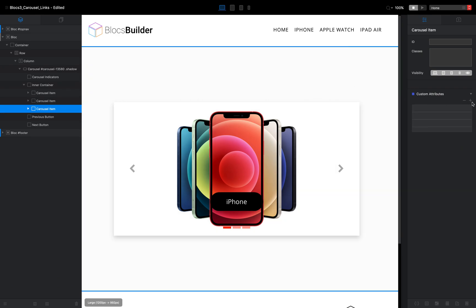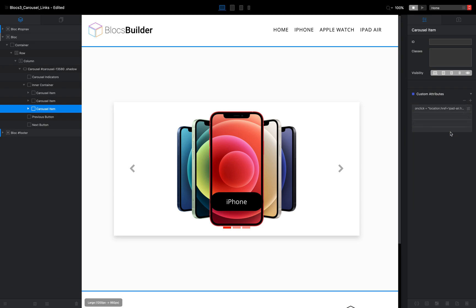Our next slide was the iPad. I think this was location dot href, I think we called this iPad Air. And save that,